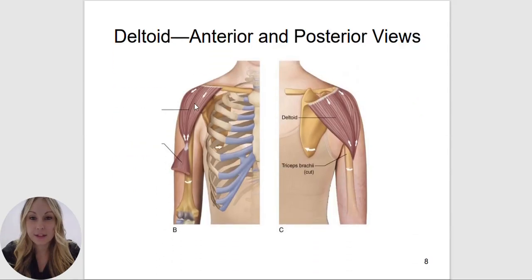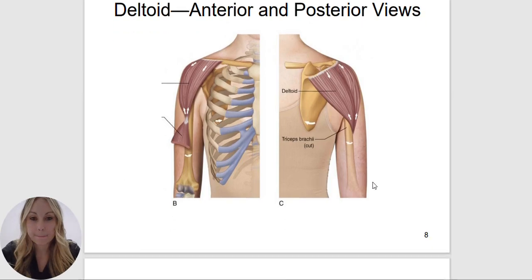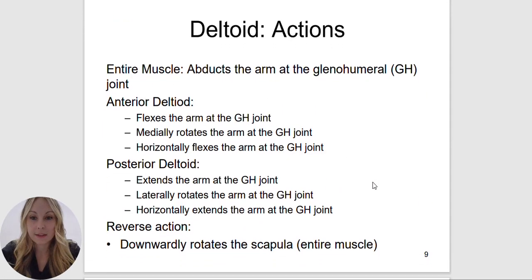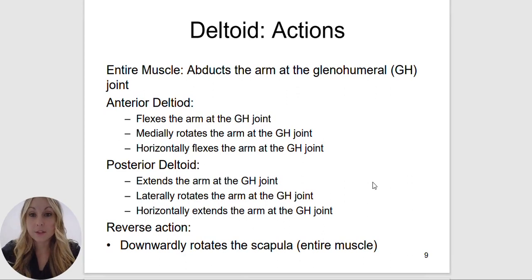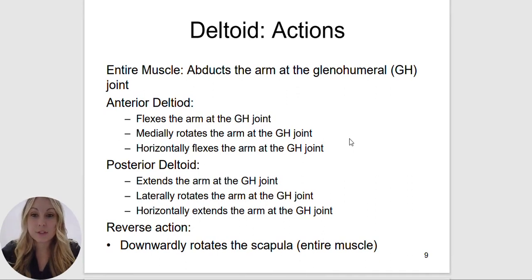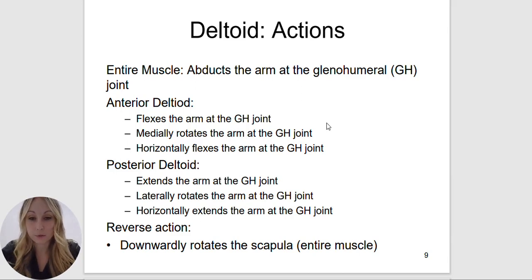On the left is the anterior view. We have the lateral portion of the clavicle, the acromion process, and the spine of the scapula. As a whole, the entire muscle is going to abduct the arm at the glenohumeral joint. The anterior deltoid, since it's attaching to the anterior portion of the body, is going to flex the arm at the glenohumeral joint.